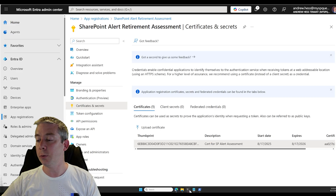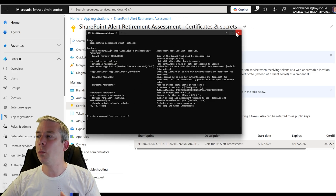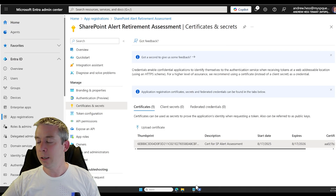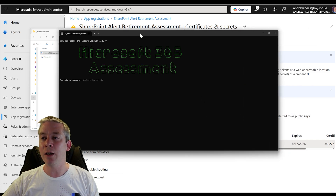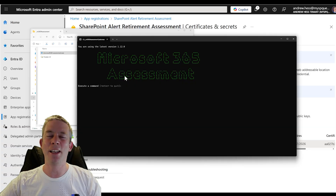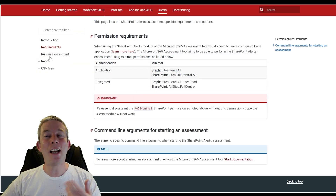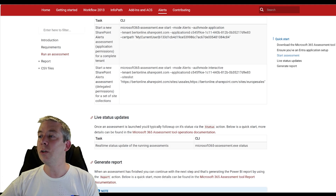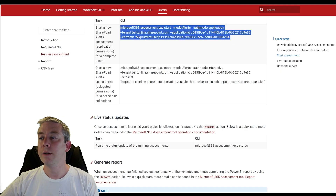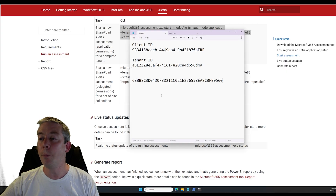Now that all the permissions are set up, let's go back to our assessment tool. Let's look at the information again and open the assessment tool. I love the way it looks here with the green arrows — very futuristic. Let's go back to the documentation and look at their examples. This one right here looks correct — this is the command format I'm going to use.